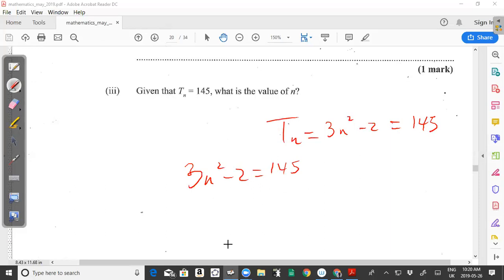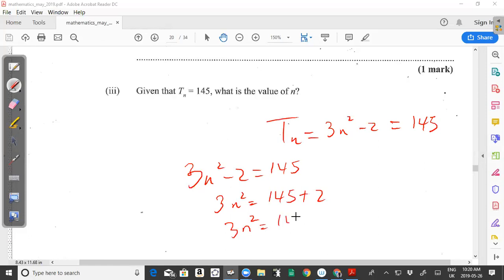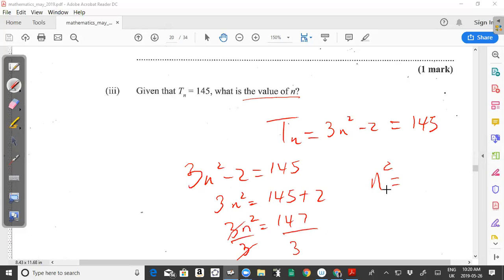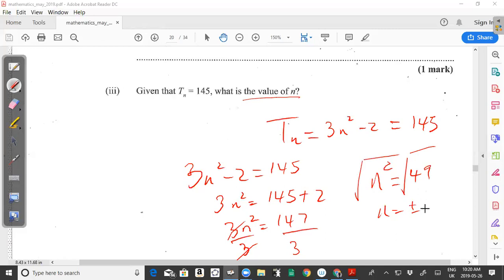Adding 2 to both sides gives 3n² = 147. Then dividing both sides by 3, we get n² = 147 ÷ 3. Using a calculator, 147 divided by 3 gives 49. So n² = 49, and taking the square root of both sides gives n = ±√49.